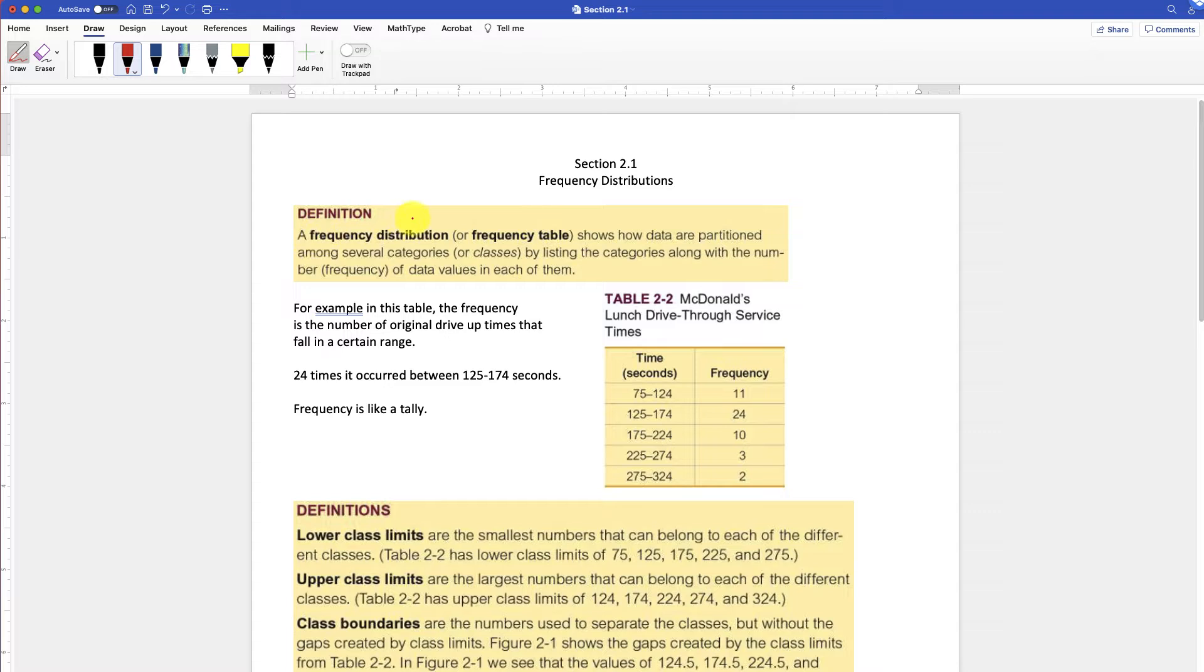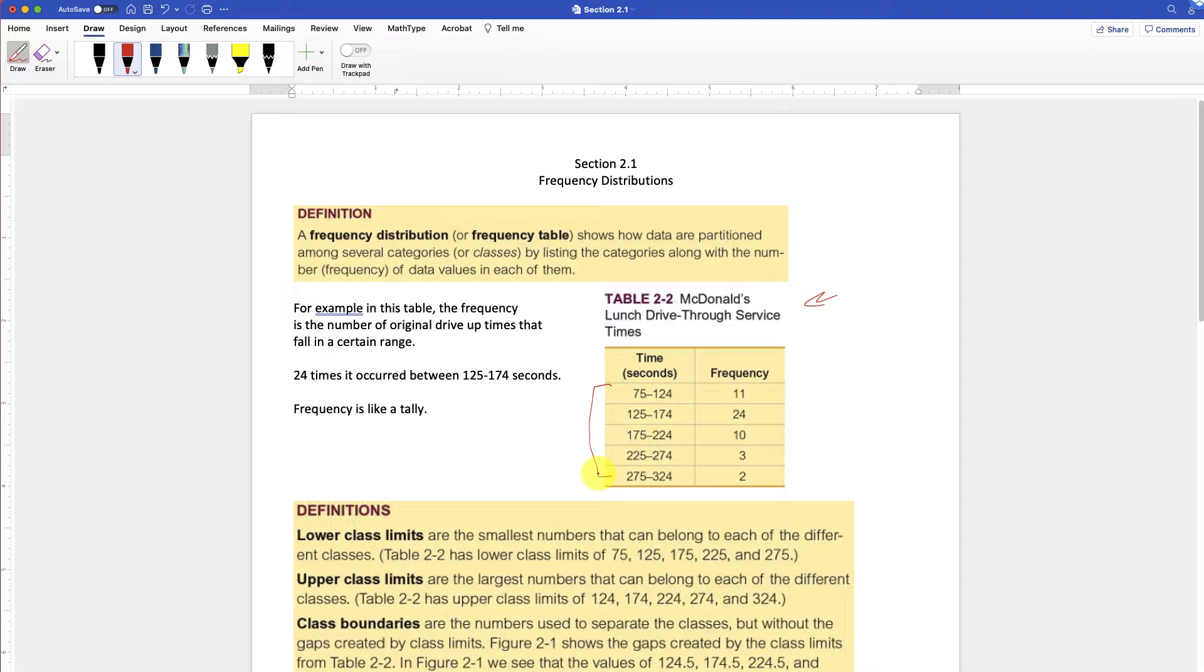Let's look at the definition. A frequency distribution, or basically a frequency table shown here, shows data that are partitioned among several categories or the classes. These are the classes by listing the categories along with the numbers or the frequencies of the data values in each of them.